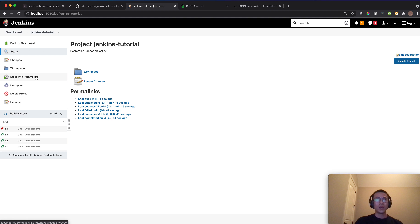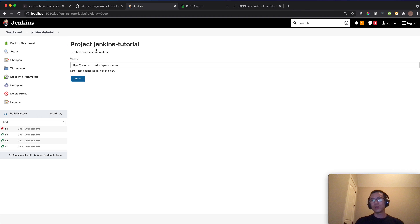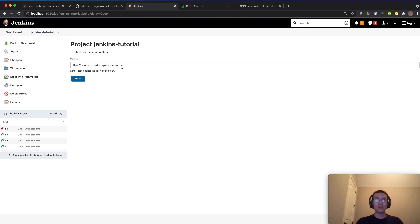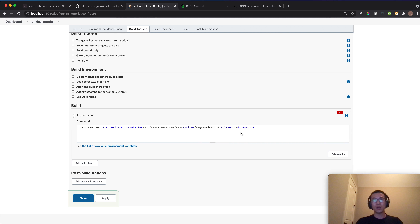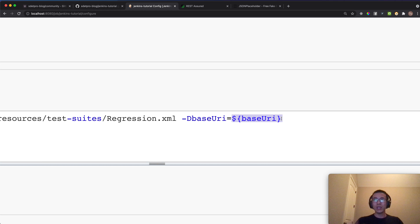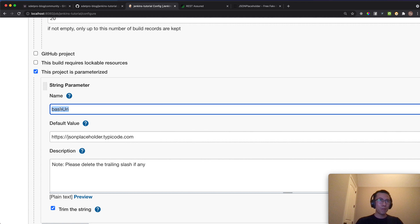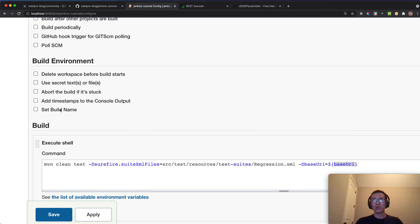You have just configured a Jenkins job with parameters. When a job uses parameters like this it's called a parameterized Jenkins job. You can add more parameters as needed for your project. One important thing: the parameter reference in the build command — the dollar sign with double brackets — must match exactly the parameter name you specified in the configuration.